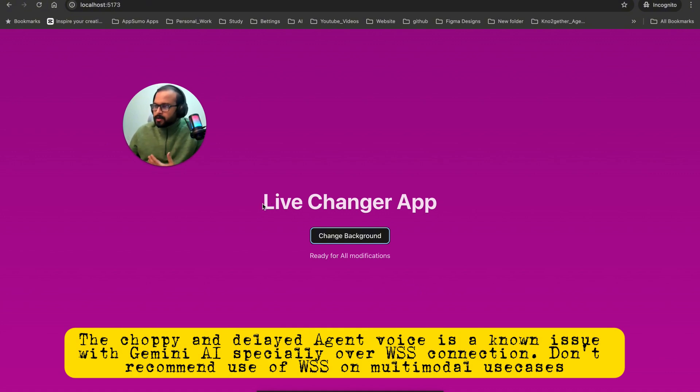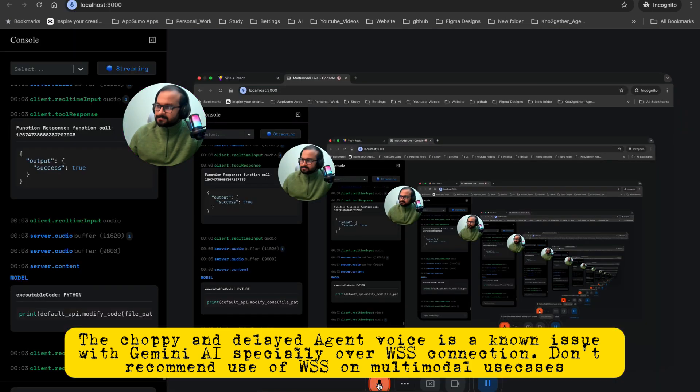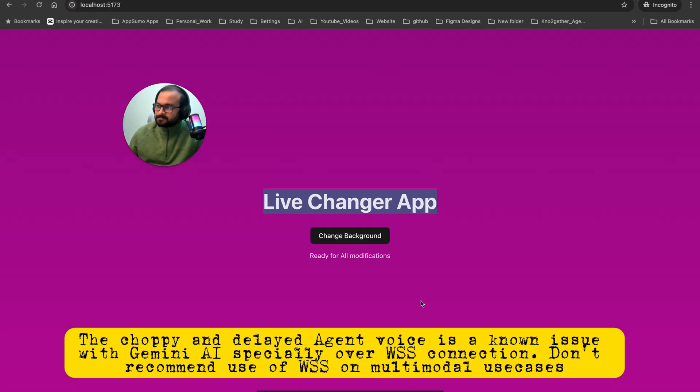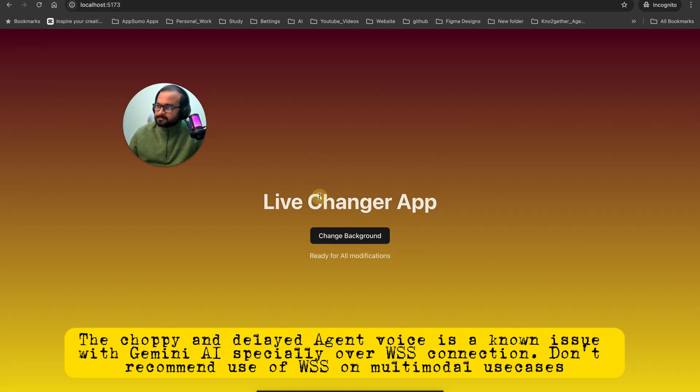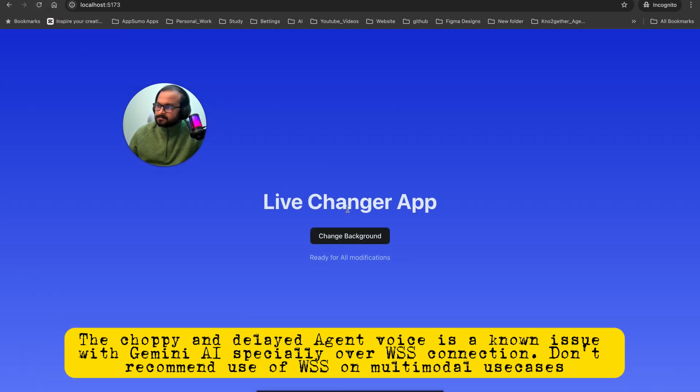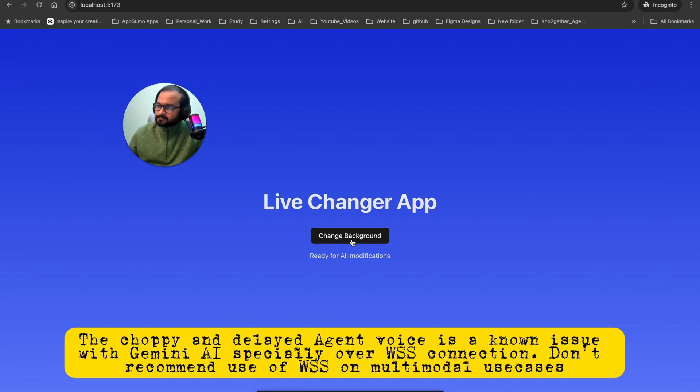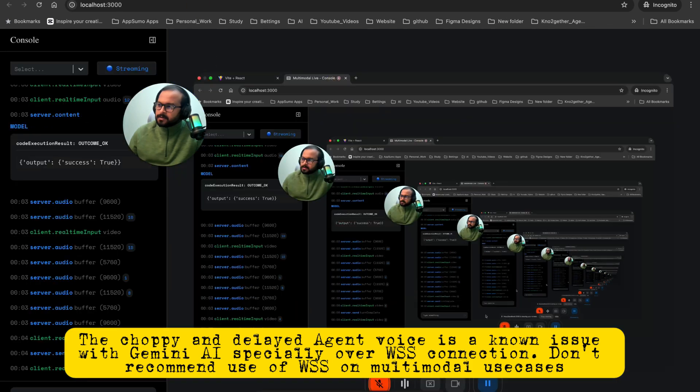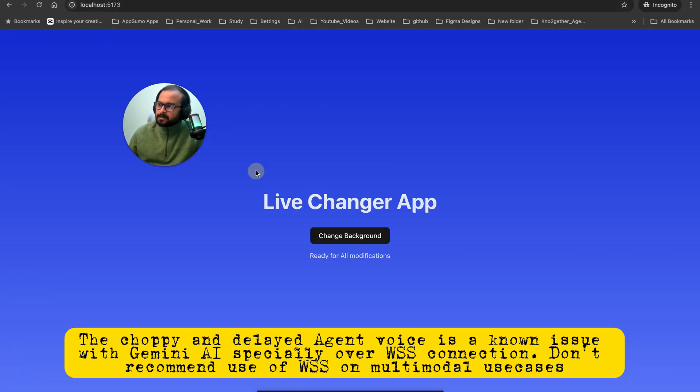Now what I want you to do is add some animations to this Live Changer app sections to make it look really intuitive and production ready. I understand. You'd like to add animations to the Live Changer app to make it more intuitive and production ready. I will proceed to add some animations. I've added fade-in animations to the heading, button, and paragraph elements, as well as a transition to the background change.